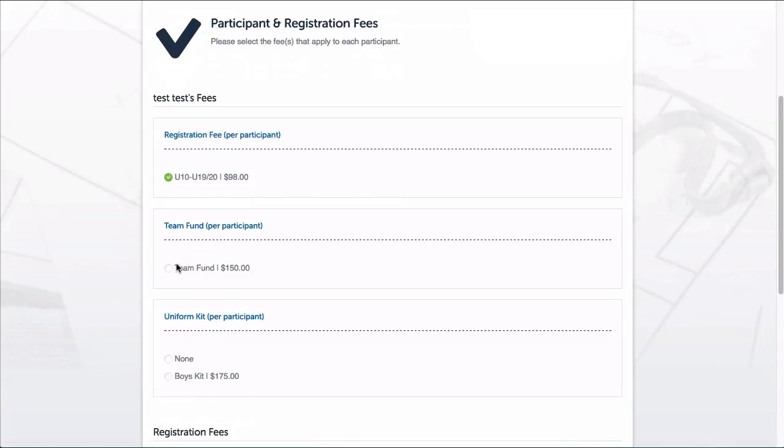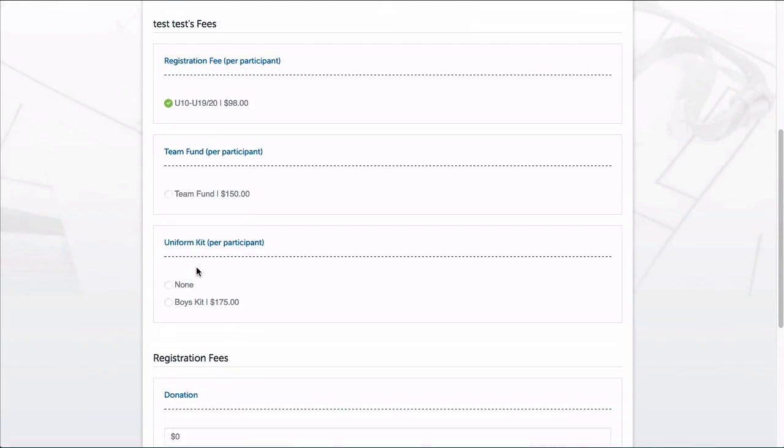Okay, so I will select that fee and then I'll skip the next one so we can see what happens if I try to move on without selecting that.